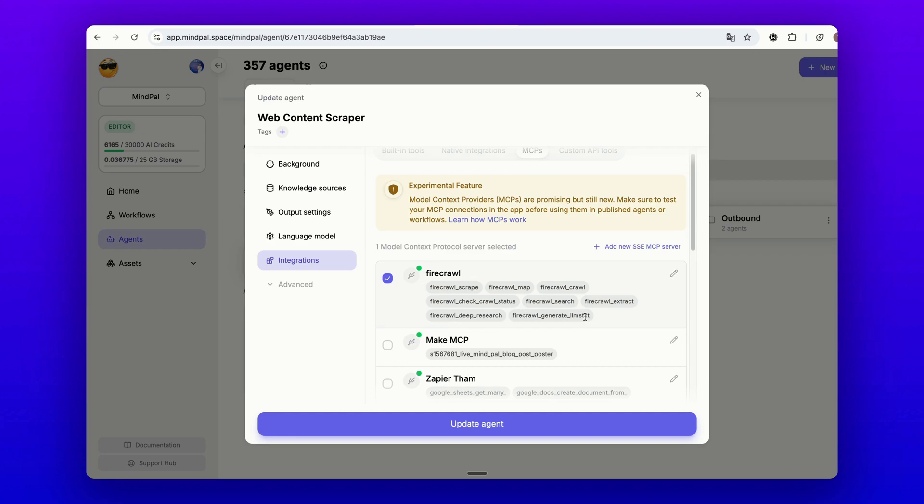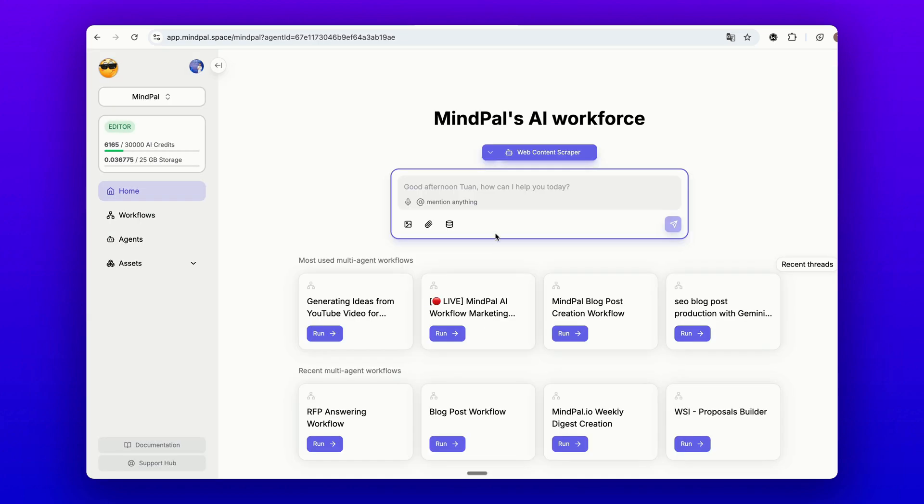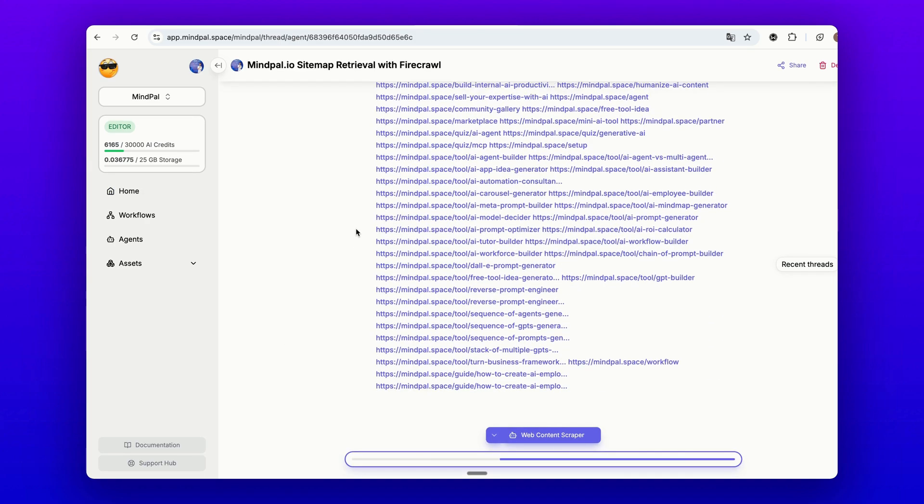For the first use case, I will try to get a sitemap with Firecrawl. Here you see it's returning a list of all the URLs that exist on my website.